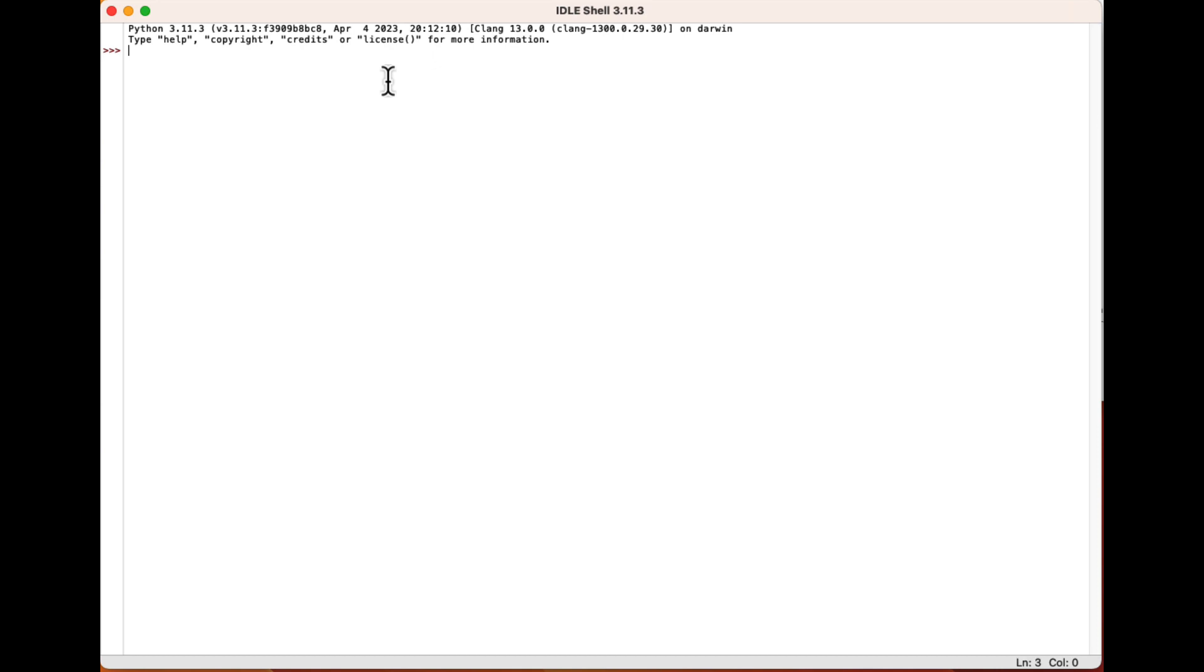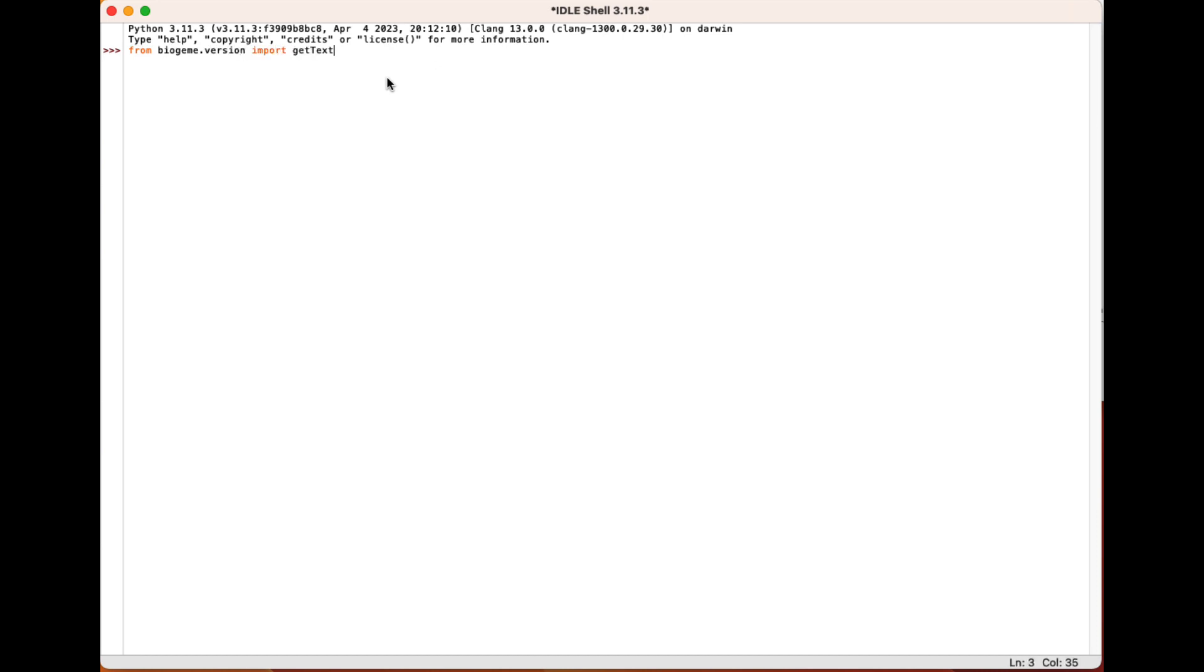So let's see if BioGene has been well installed. To do that, we will simply import the module which is managing the version of the package. And we will print the version to see if it works. So from BioGene dot version, we will import the function getText, which is the function that is used to report the version of the software.